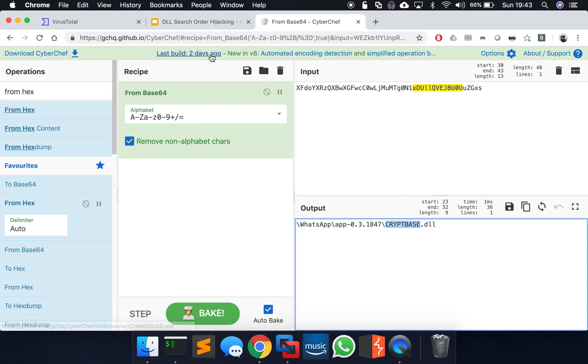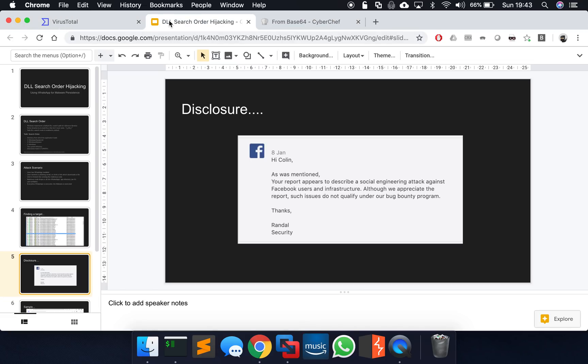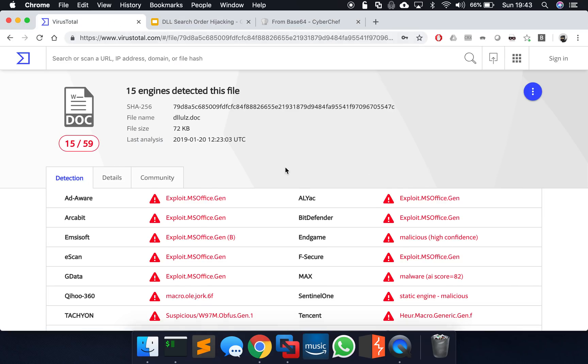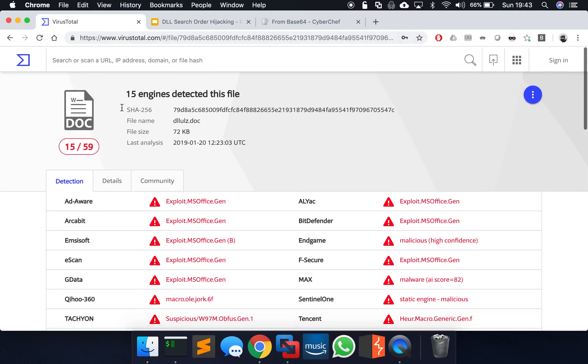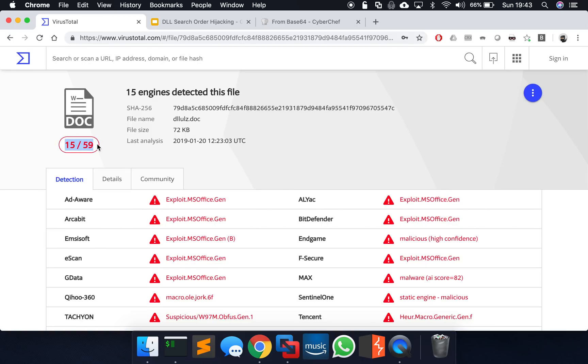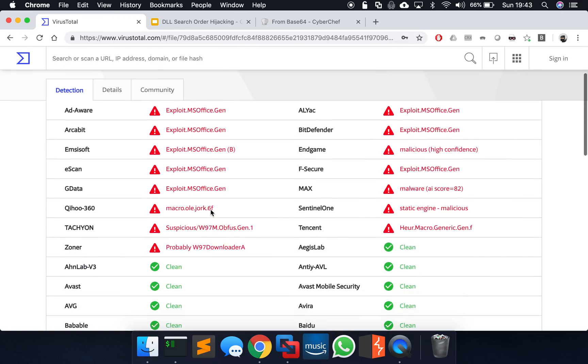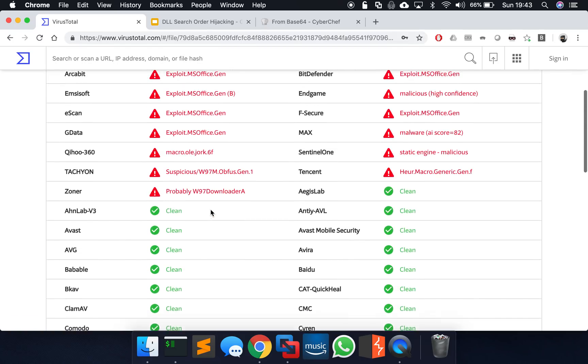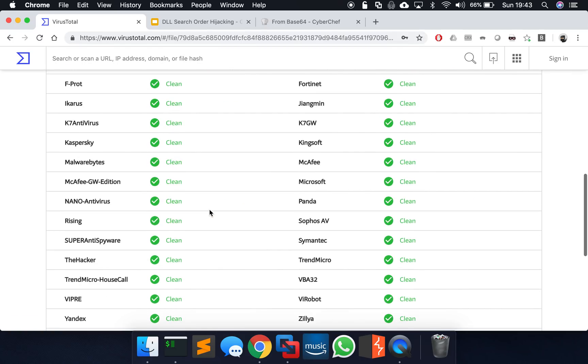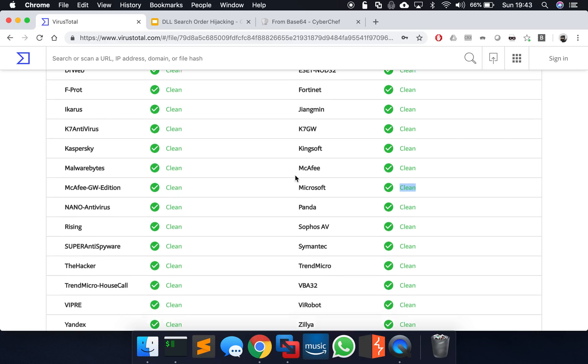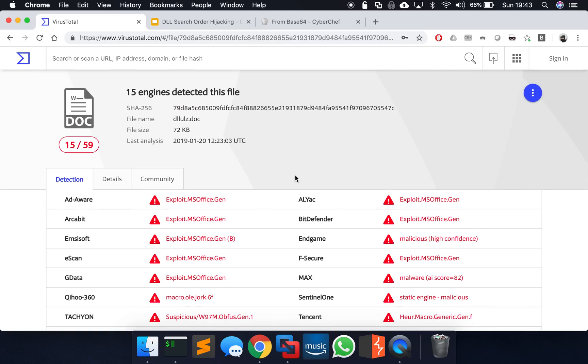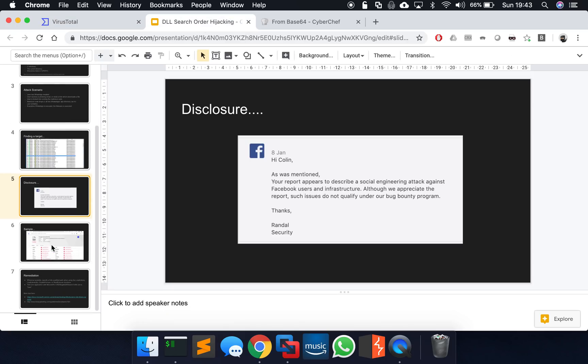So out of interest, I did submit to VirusTotal that particular word doc file. It got some reasonable detection, 15 out of 59, but you know, I expect that to probably grow. But Microsoft, McAfee, Malwarebytes, etc. saw that as clean probably because it's calc. It just pops calc. It's nothing too malicious, but I thought just out of interest, I'll run it through the scanners just to see the potential of how real world that potential phishing attack could be. And it just shows you that there is potential there.